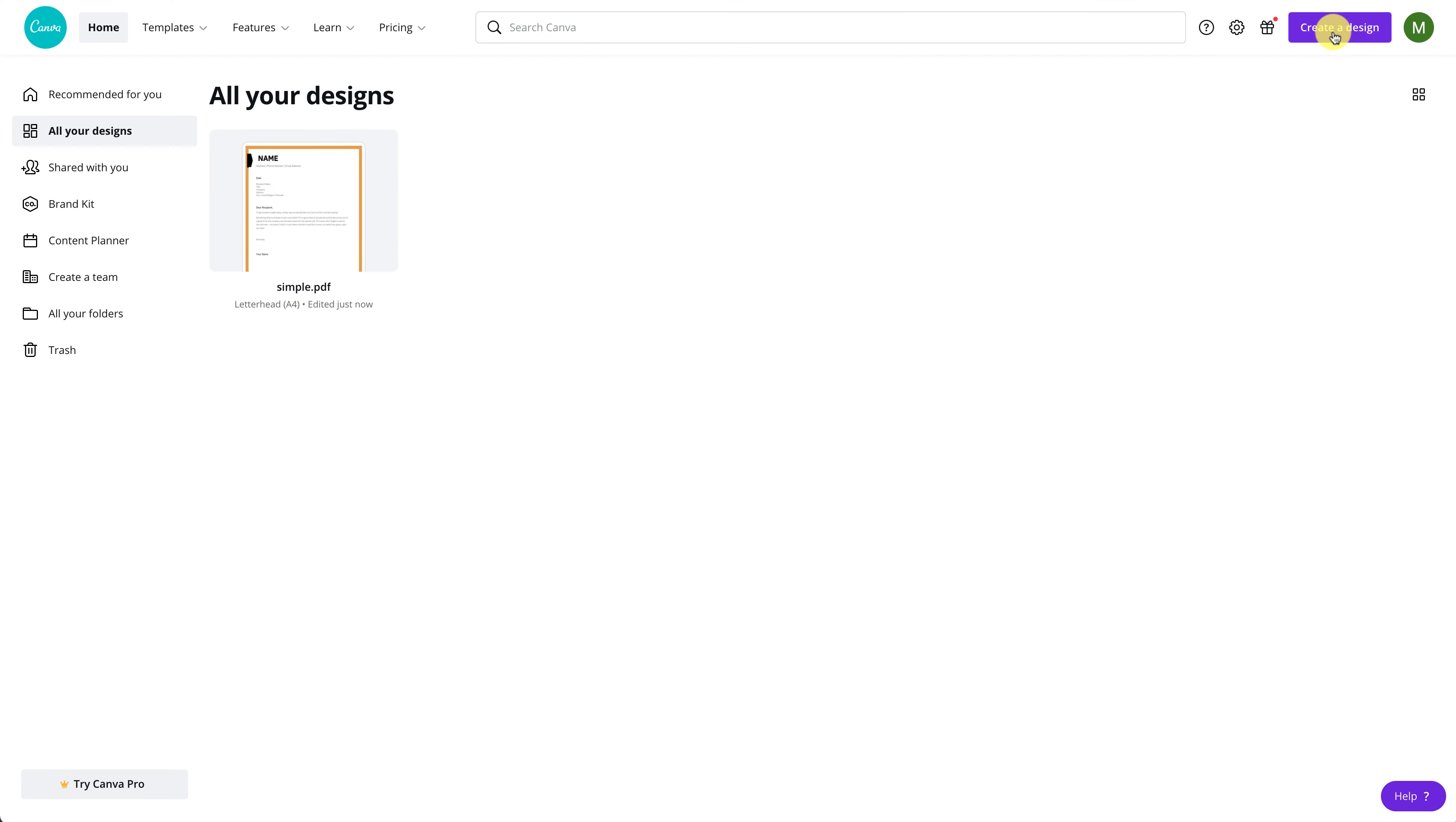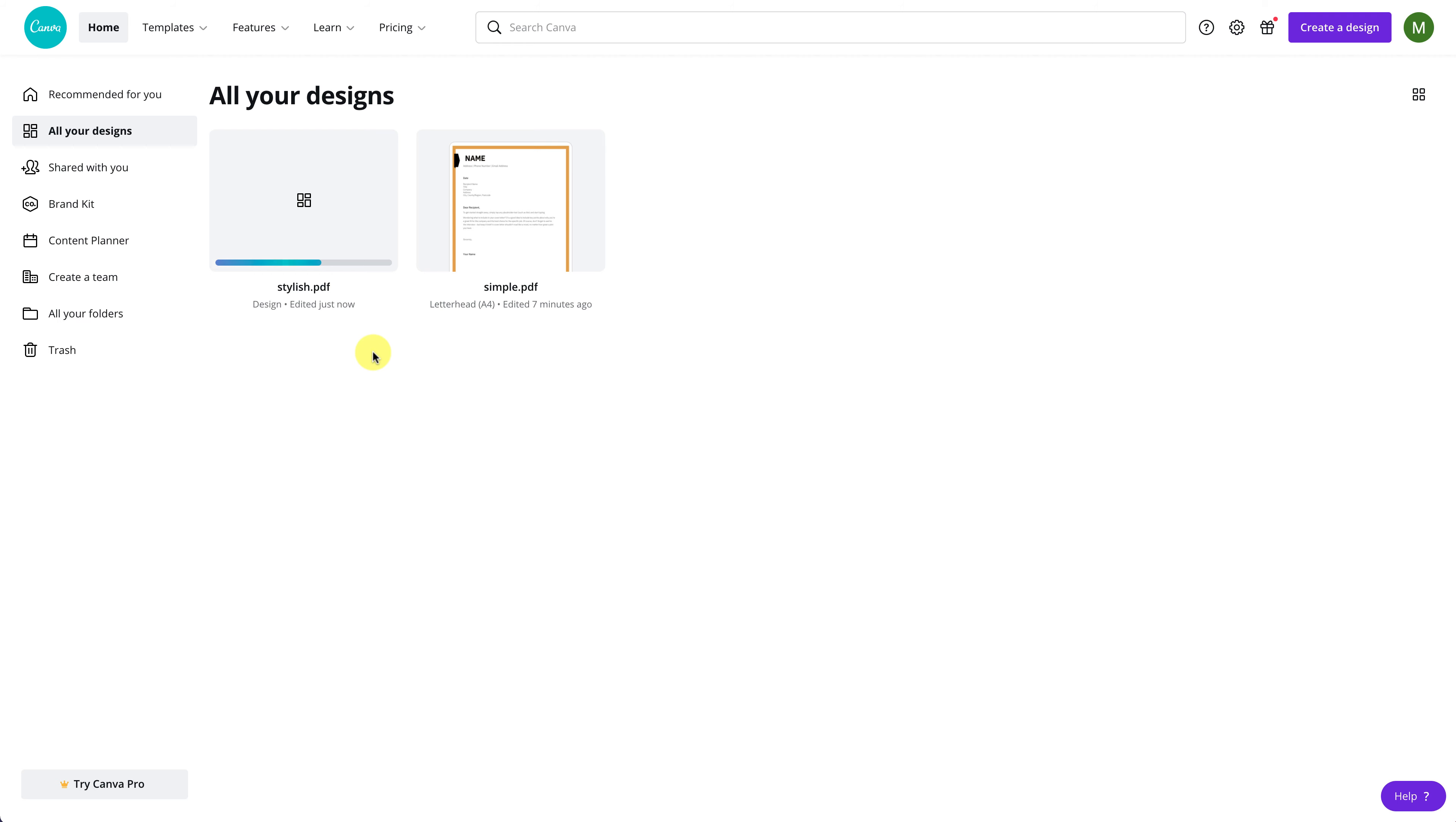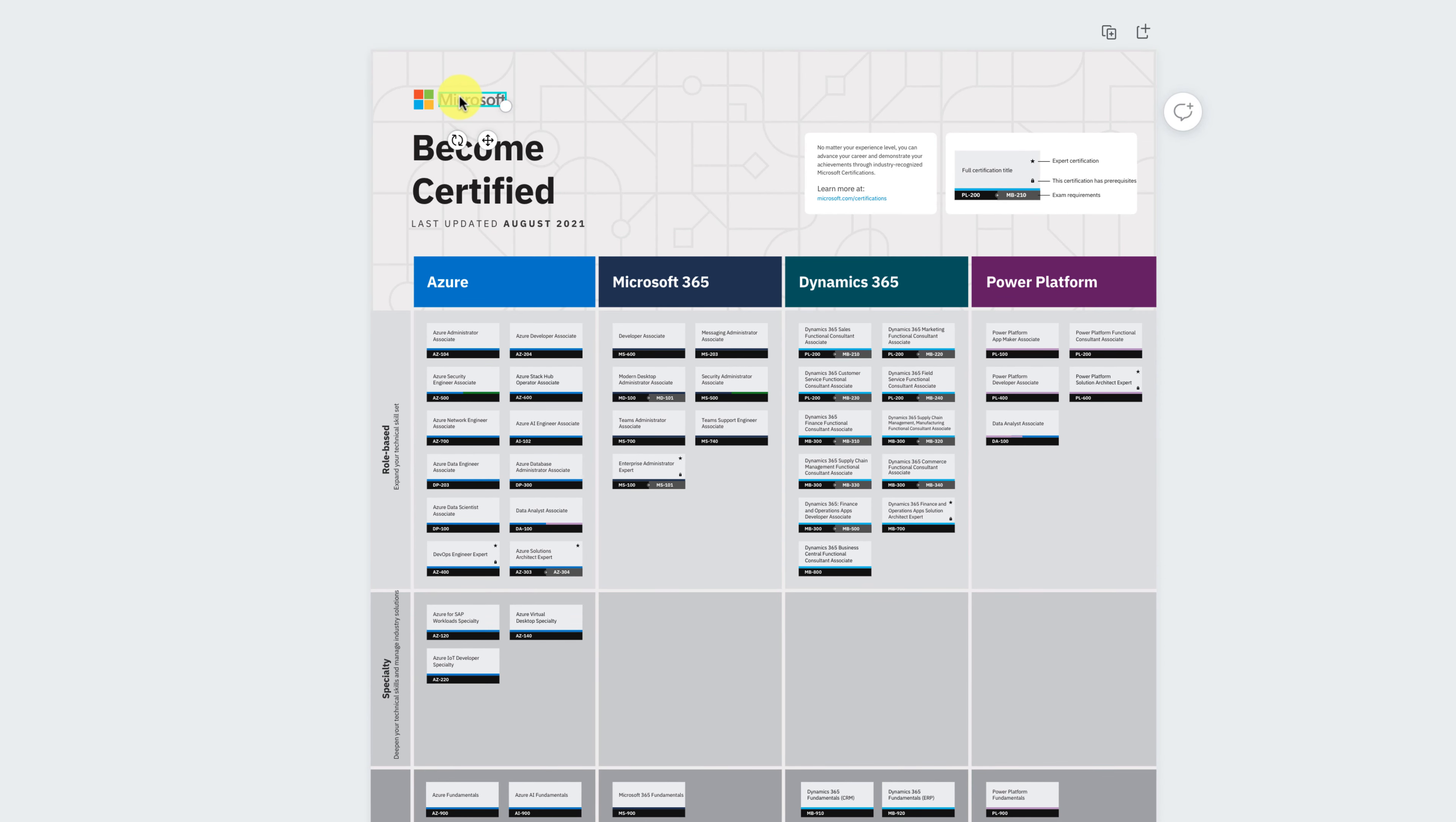Now, let's try editing the second PDF file that has lots of graphics and images. The process is the same. Click the Create a Design button and select the Import PDF option. Once uploaded, click on the file to edit it. As you can see, the file looks exactly the same as the original PDF, but now all parts are editable.